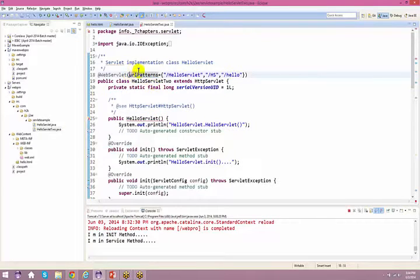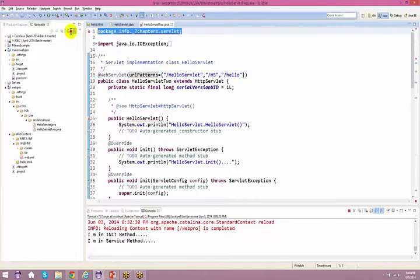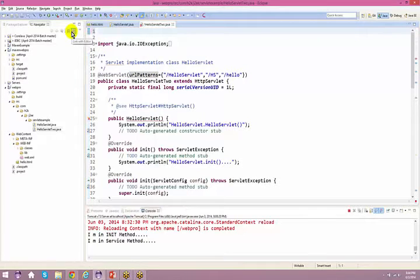You have urlPatterns set to multiple values. This is one way you can specify it — you can have multiple URL patterns for a single servlet.